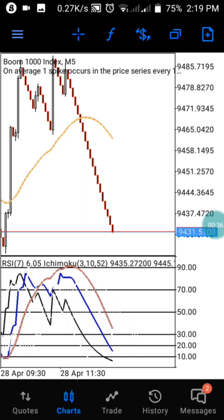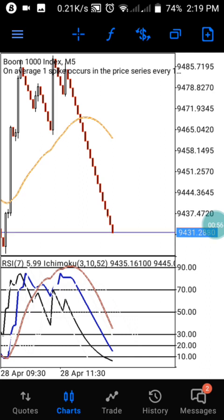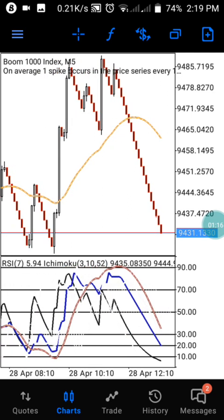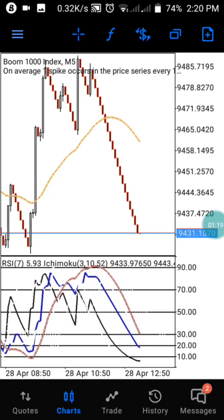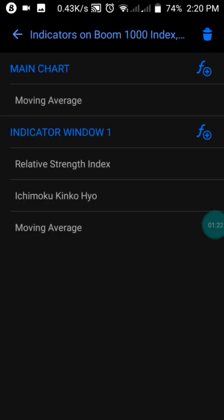Today, as you can see, this is Boom 1000 on the five-minute timeframe. This is one of the most powerful strategies that can really help you make trades in Boom 1000 and Crash 1000. This strategy works on Boom and Crash 1000 on five-minute timeframes. If you take a trade on five minutes, that is going to be 25 candles on the one-minute timeframe. I love trading on the five-minute timeframe, and today I'm going to share this powerful strategy that has helped me make a lot of profits.